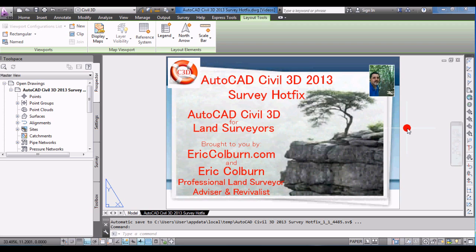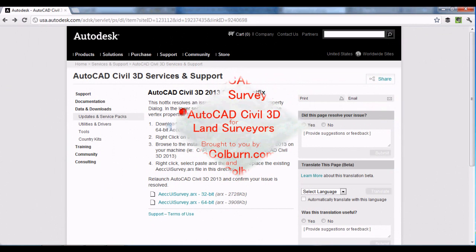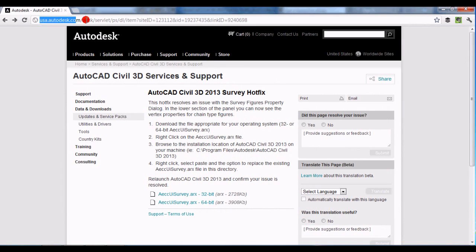It didn't take long for a bug to be found in the survey part of AutoCAD Civil 3D. This mostly has to do with survey figures, and Autodesk has a Survey Hot Fix available. I'll put a link to this page in the video show notes so that you can get to it easily.